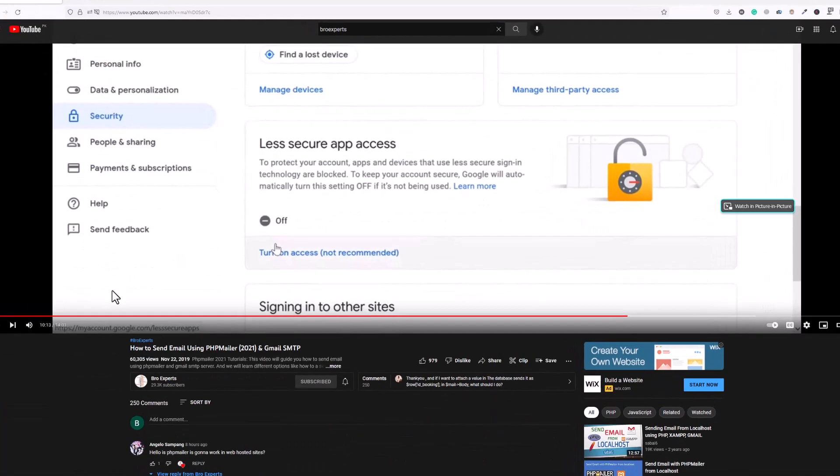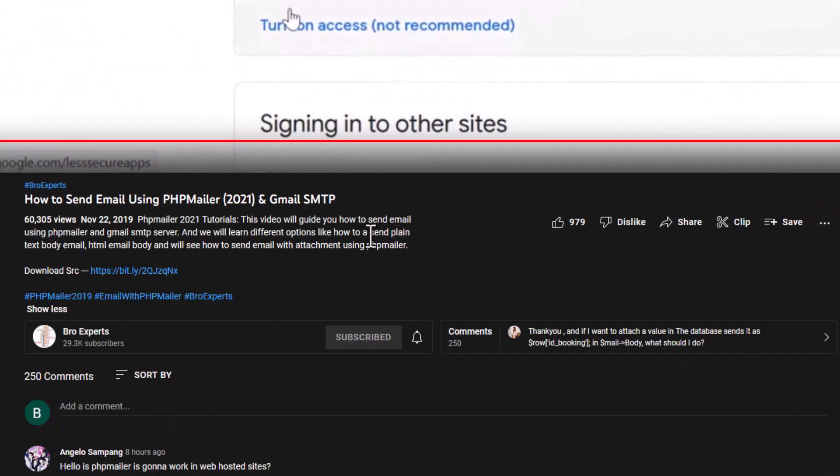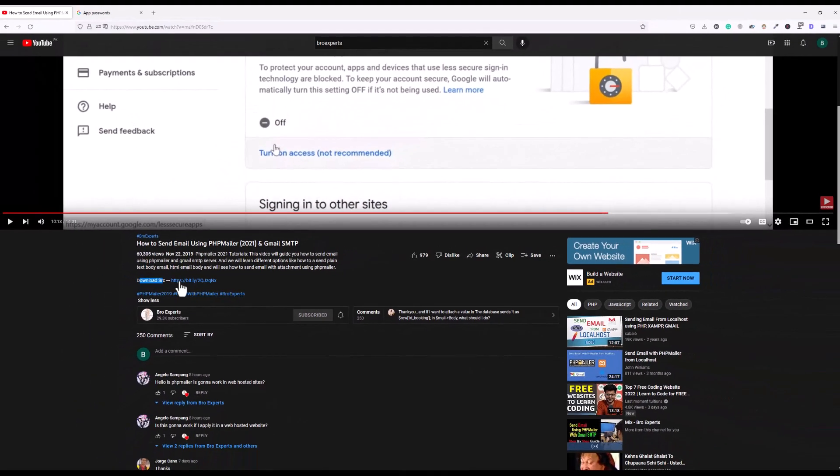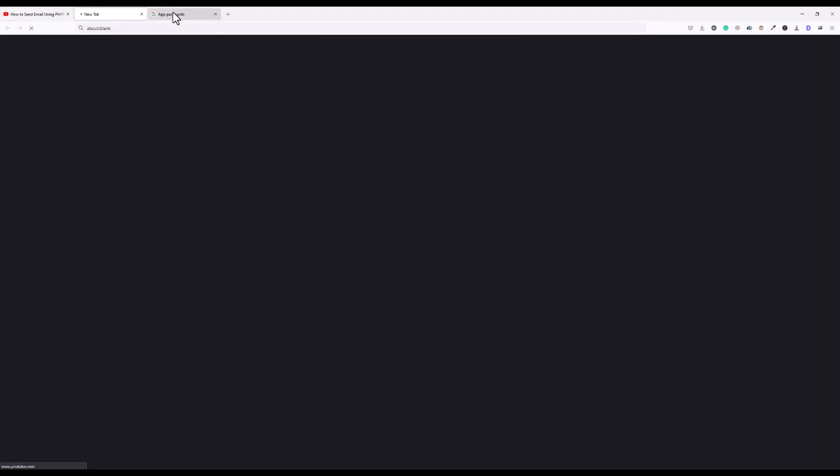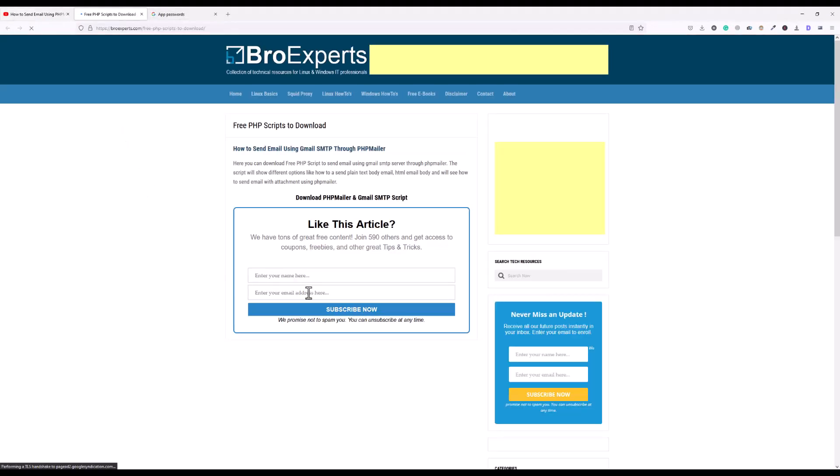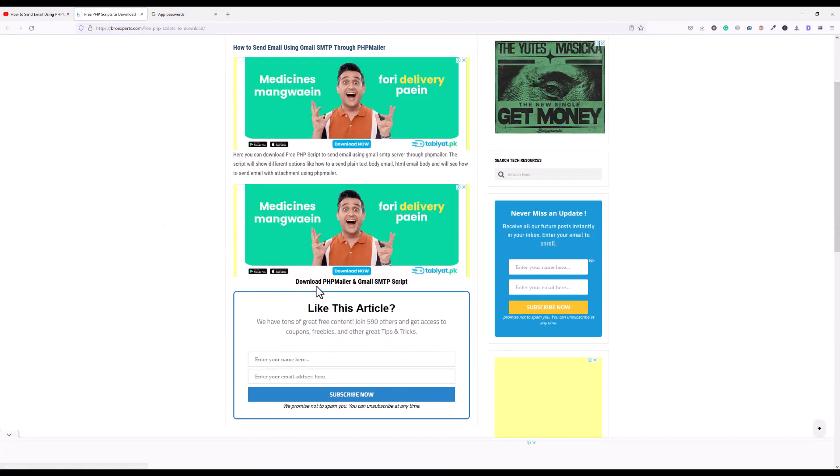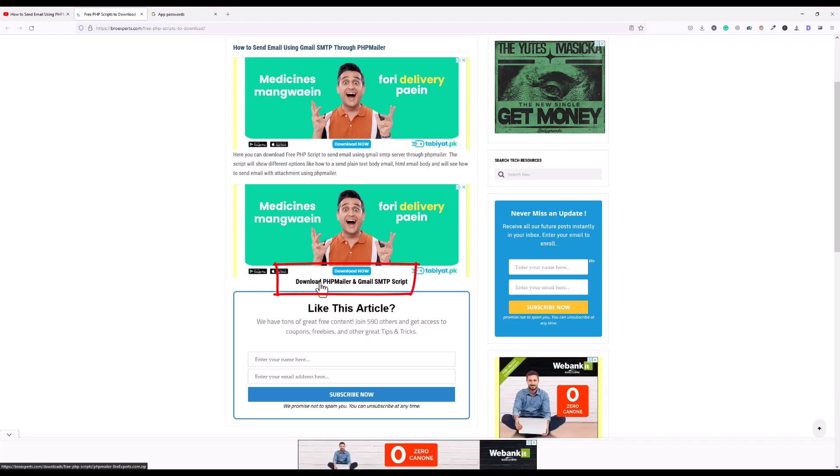So let me use same old code which I used in my old video. You can see here download source, so I will click here. So here is the link for source code, I will download.